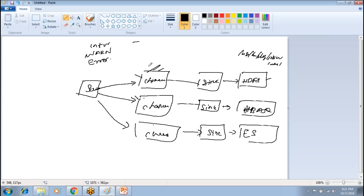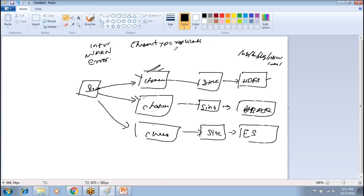Multiplexing is choosing which channel should receive which particular events. Everything can be defined in the properties file. There is a property called channel.type where you can specify either replicating or multiplexing.